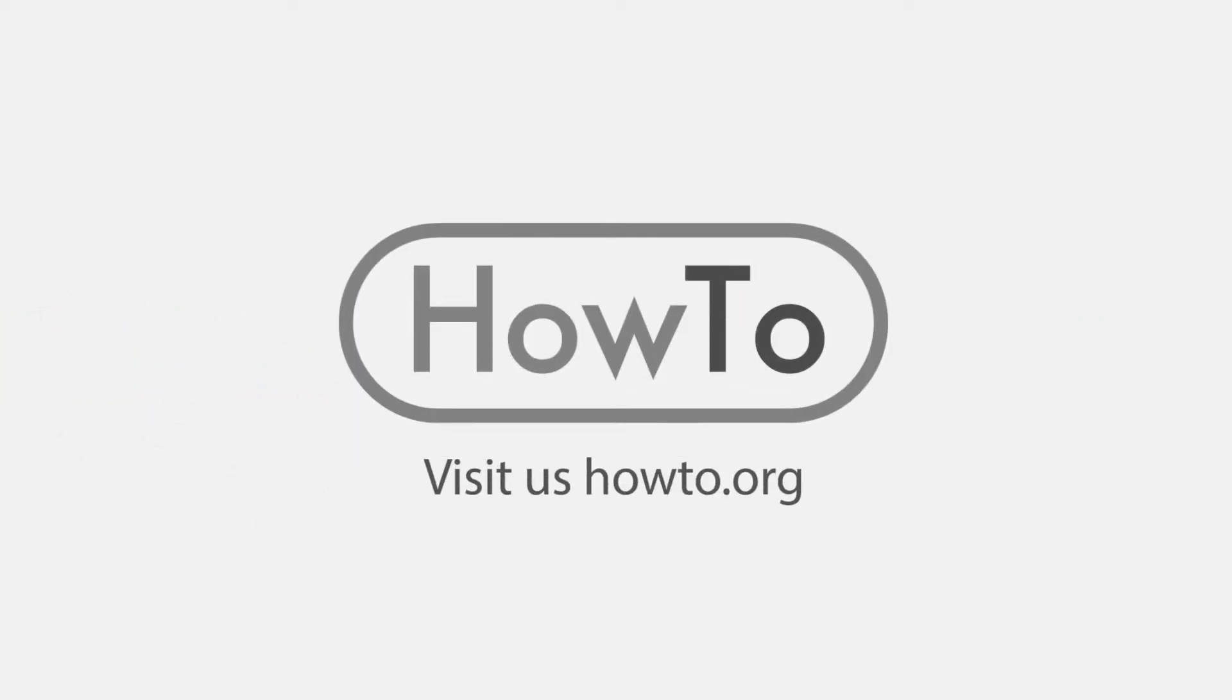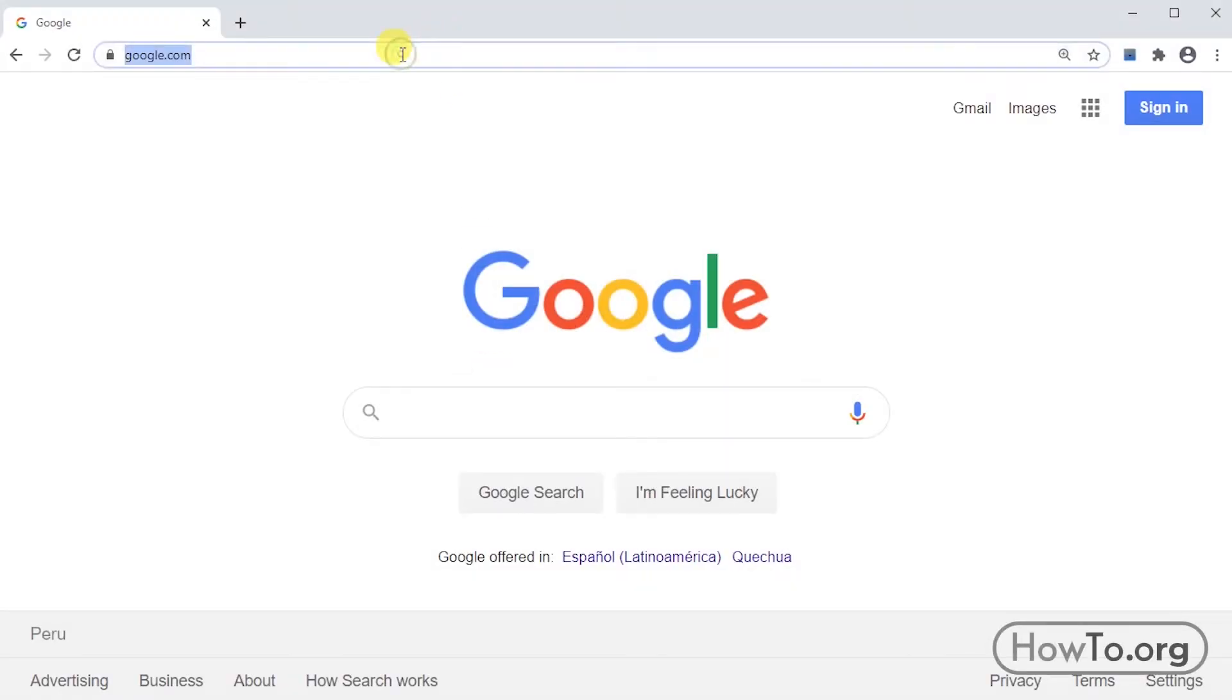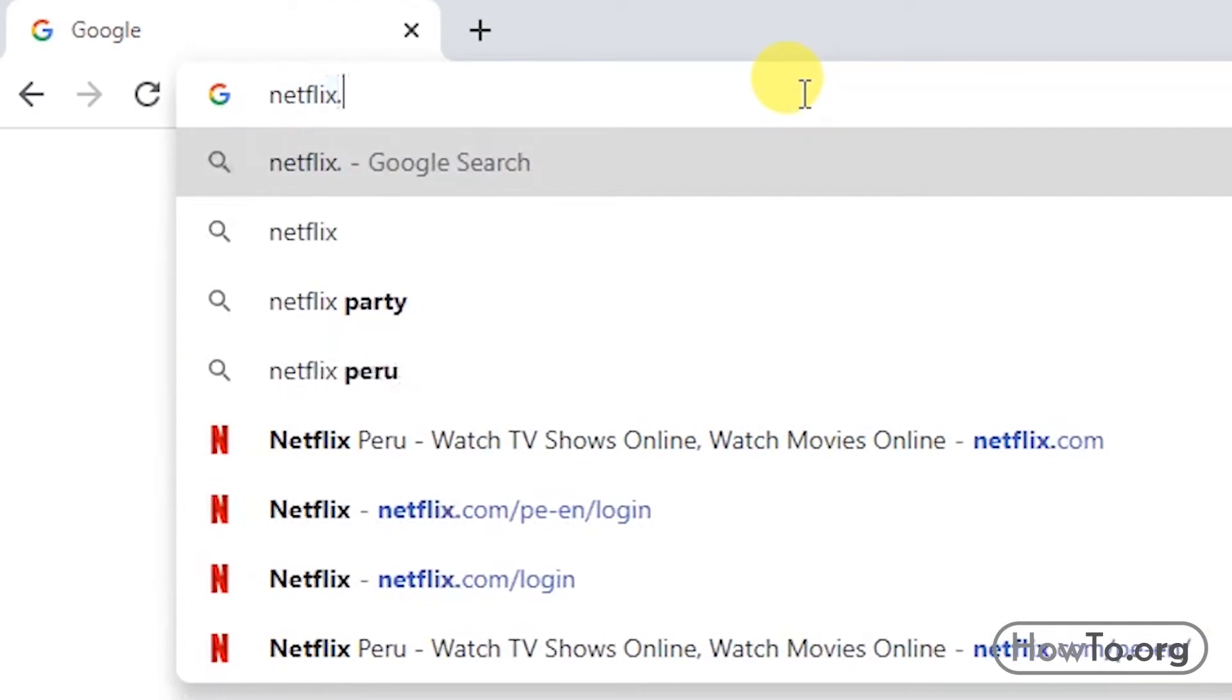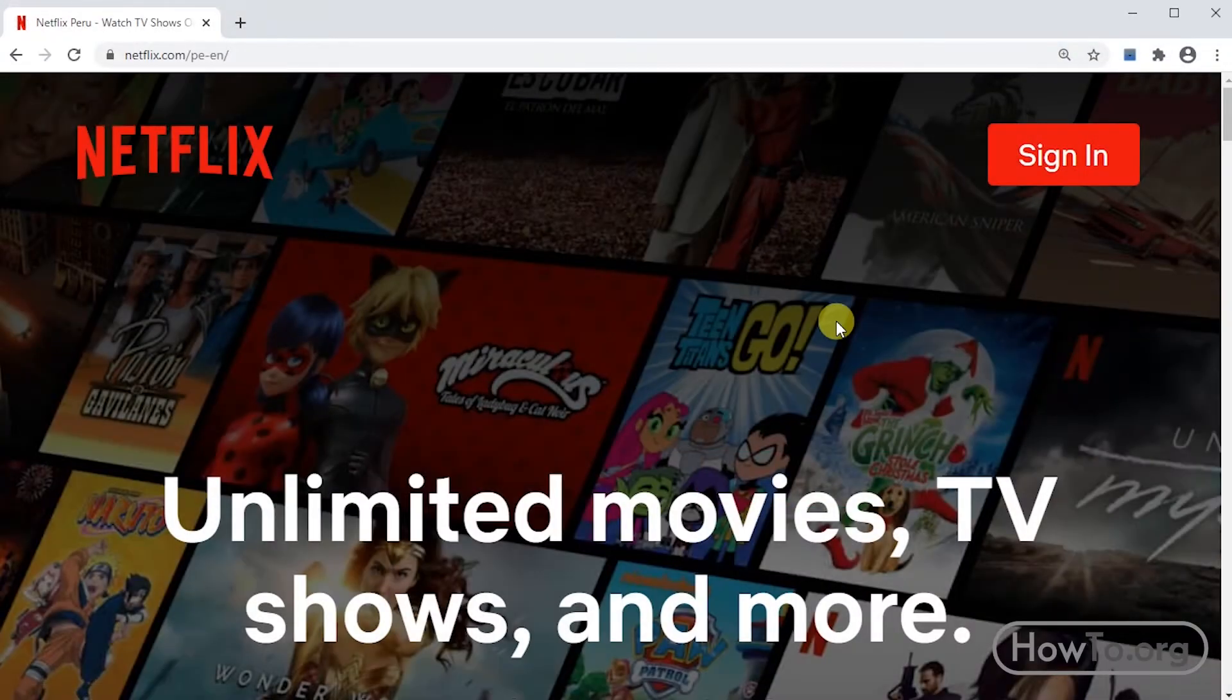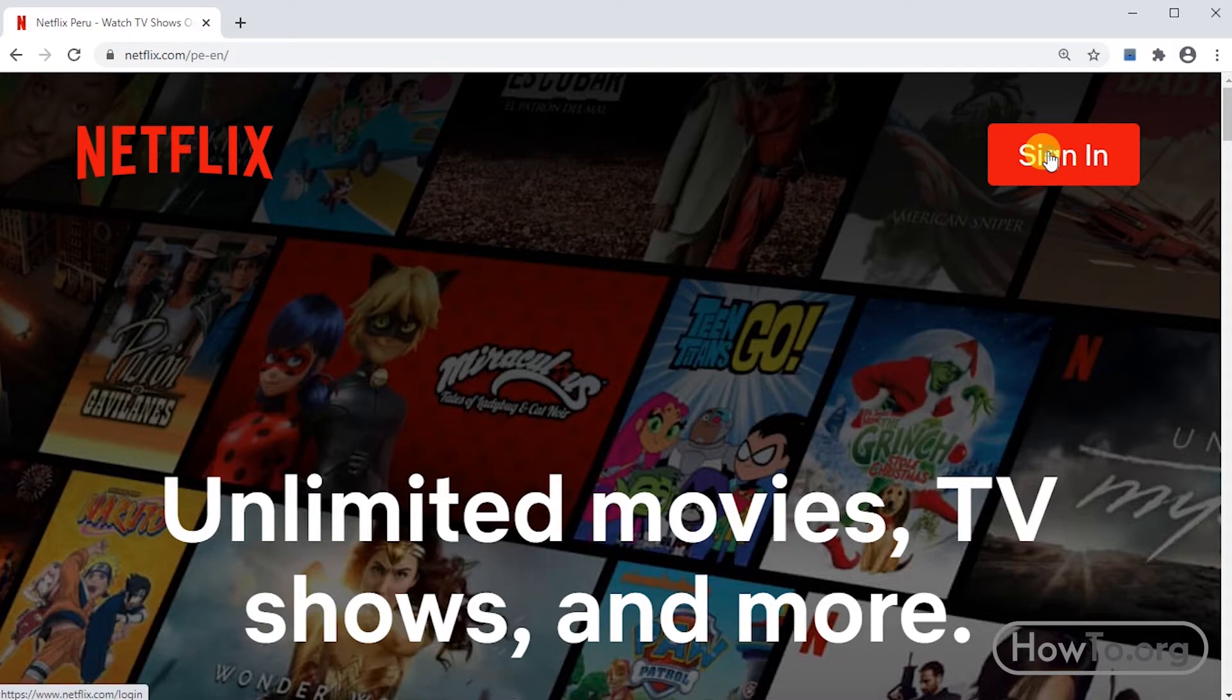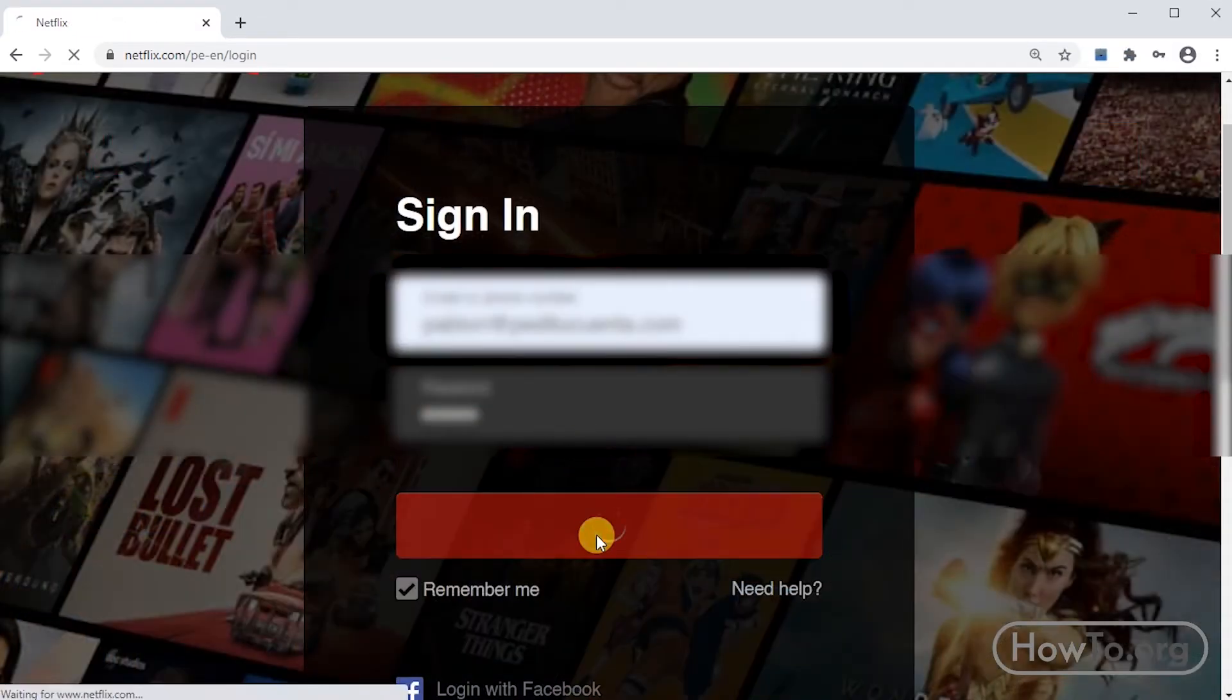Hello everyone, welcome to the HowTo.org channel. To change our Netflix password from a computer or laptop, we enter the official website netflix.com. Then we click on sign in, write down our email and password, and click on sign in.